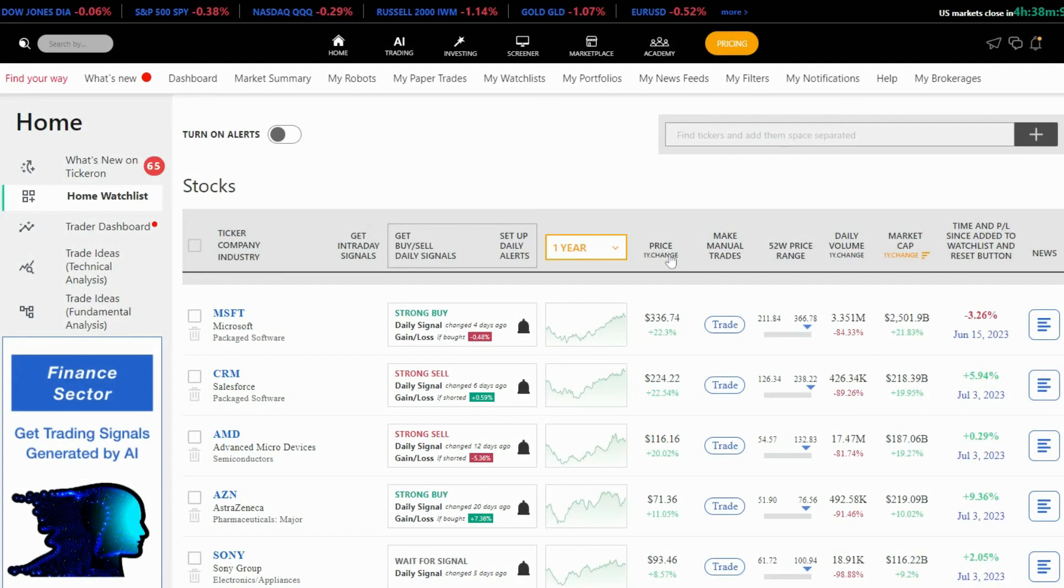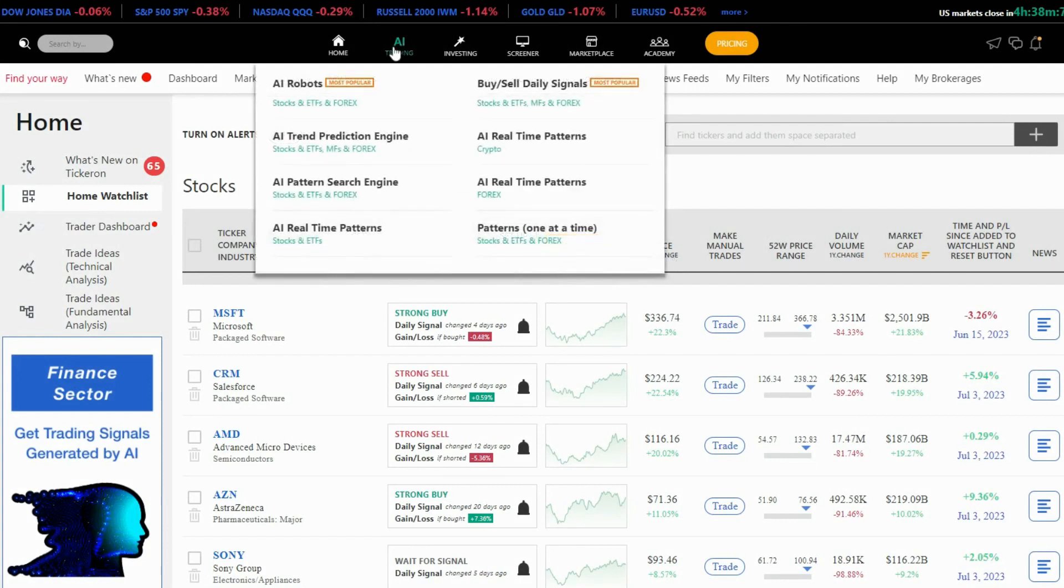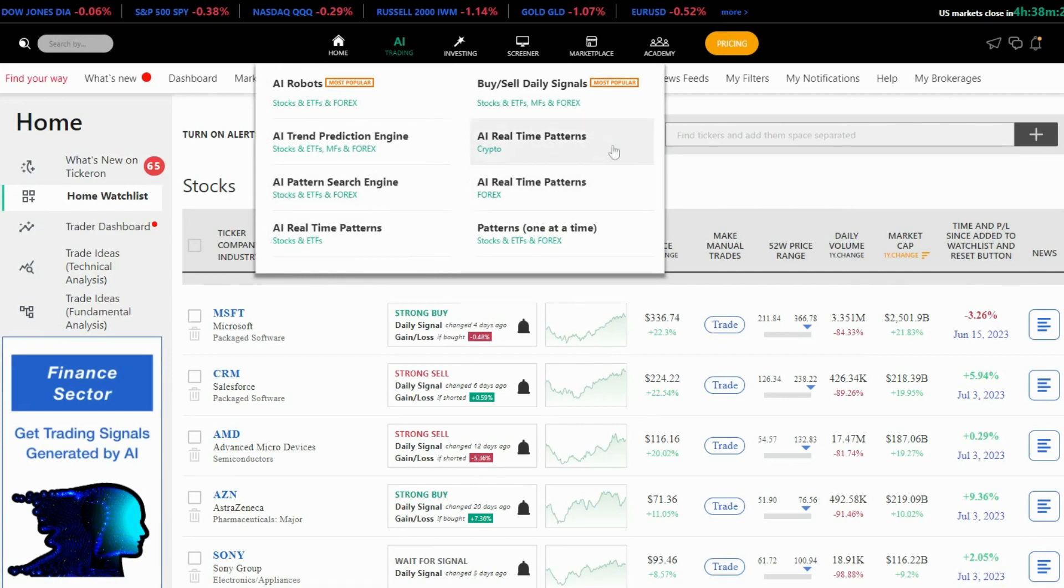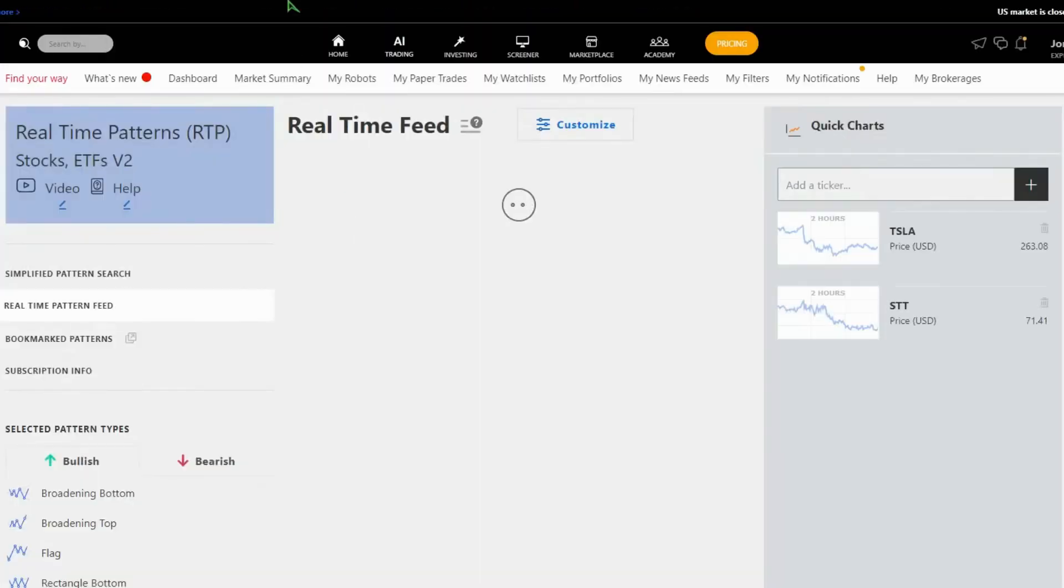Let's begin with a live demo. To access the real-time patterns, navigate to the AI, Real-Time Patterns for Stocks and ETF. For Forex and Cryptos, you'll find a different option.